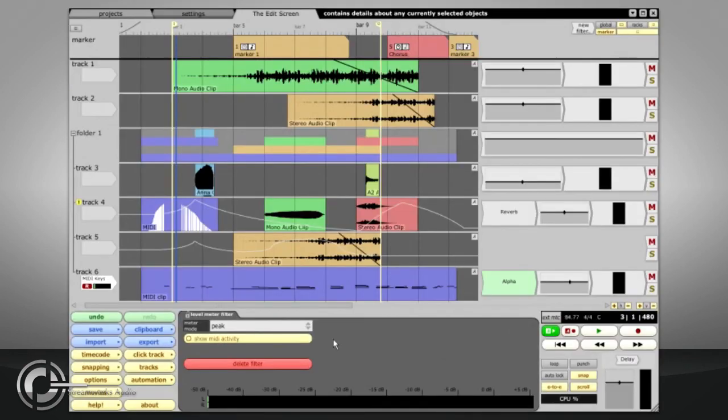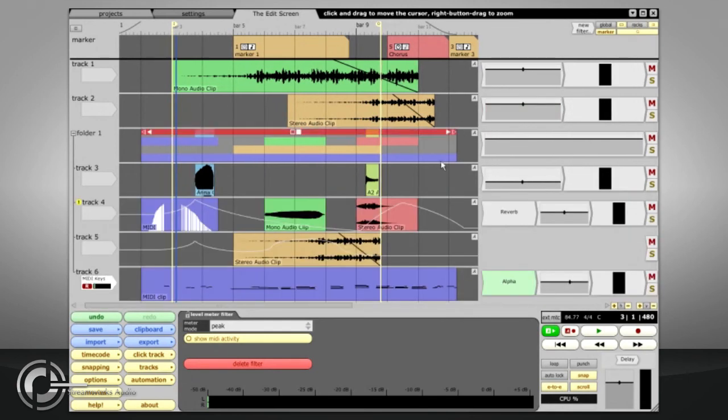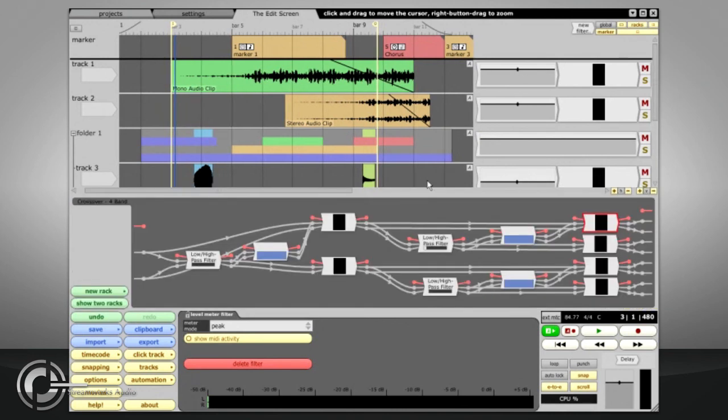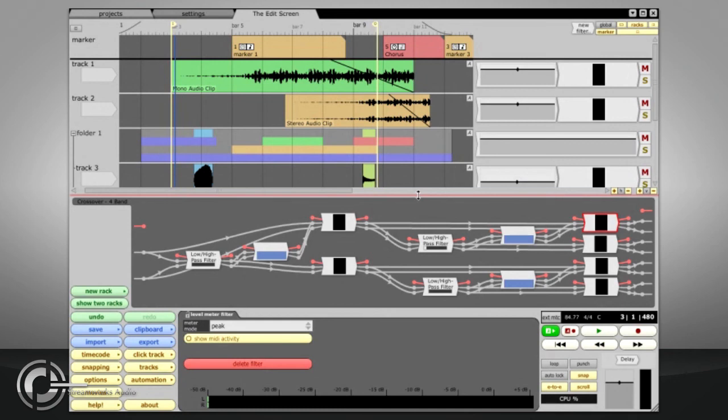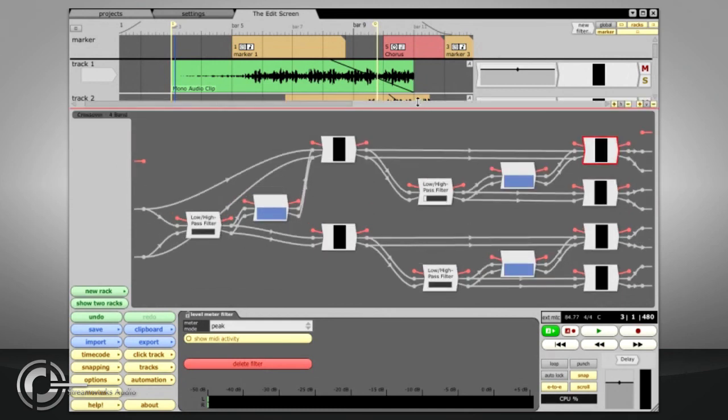The Racks area is hidden by default, but can be toggled with the Racks button at the top right of the screen, or Control or Command plus G. The rack can also be resized by dragging the top edge. Racks will be explained in more detail later on.